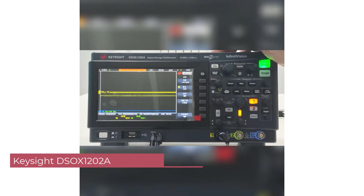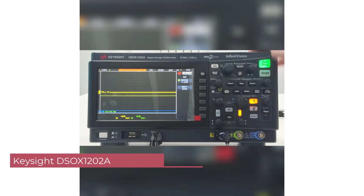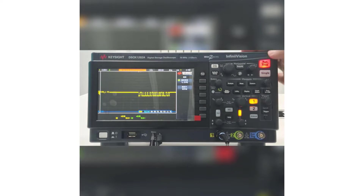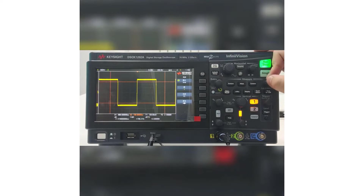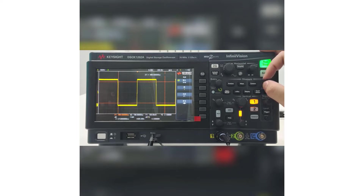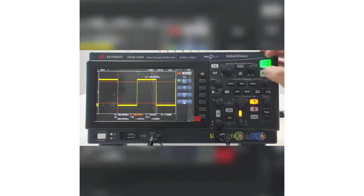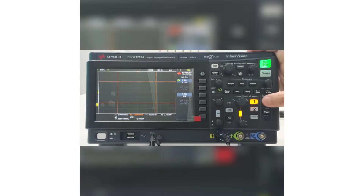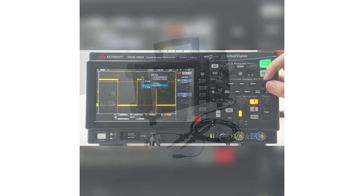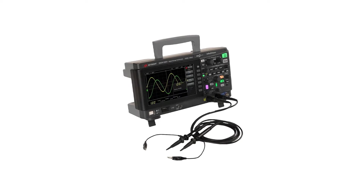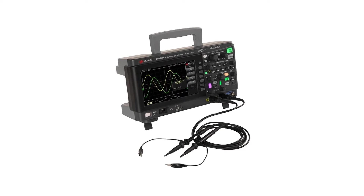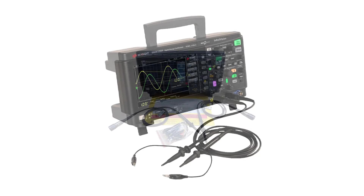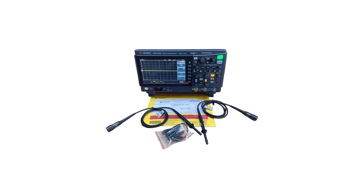Number 5: Keysight DSOX-1202A Desktop Digital Oscilloscope. The Keysight DSOX-1202A is a reliable and versatile instrument that caters to both professionals and hobbyists in the electrical engineering field. The real-time sampling rate of 2 GSA per second ensures accurate and precise measurements, allowing users to capture fast-changing signals with ease. Coupled with a bandwidth of 70 MHz, the DSOX-1202A is suitable for a wide range of tasks, from basic waveform analysis to more advanced circuit debugging.